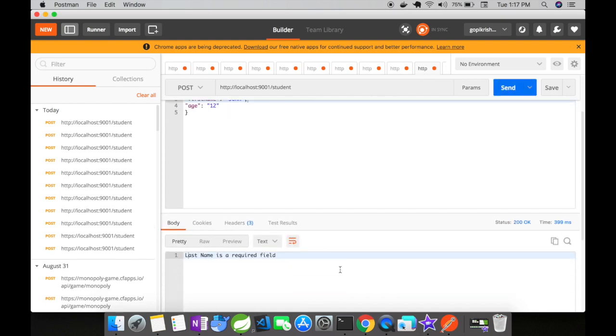This time do you see the difference? We have got just a string return that is last name is required field. We didn't get the default JSON element message that we got earlier. So now do you see the difference when we added the @ResponseBody?